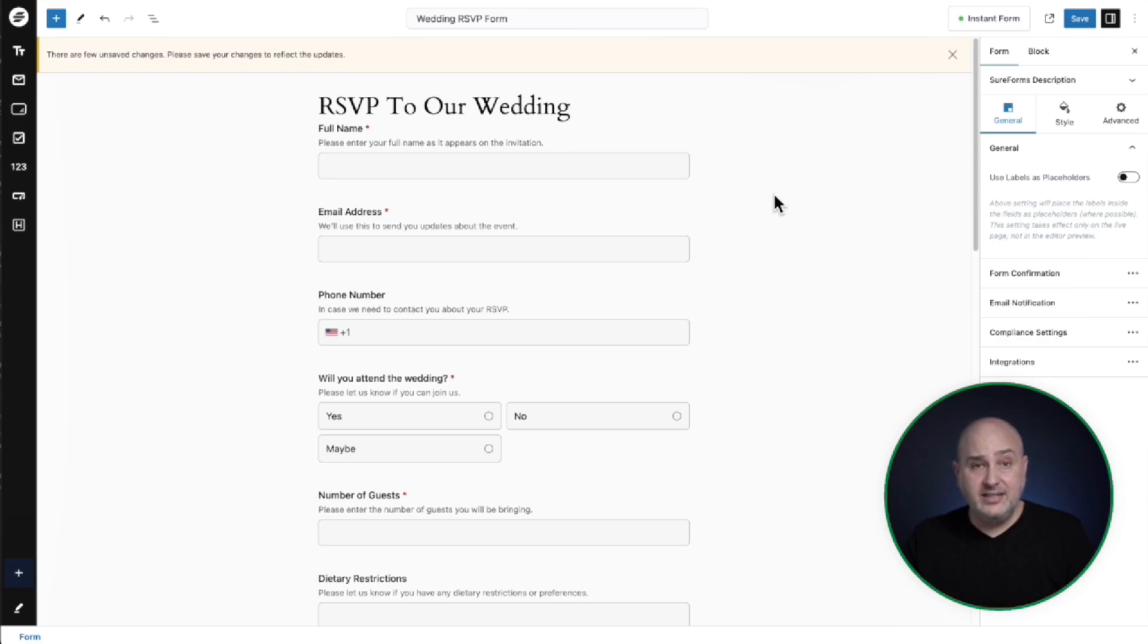It really doesn't get any easier than this in creating forms. What do you think? Let me know in the comment section down below. What do you think about this implementation of AI specifically in a very practical manner? There's no having to sign up for anything or pay for anything. It just works.